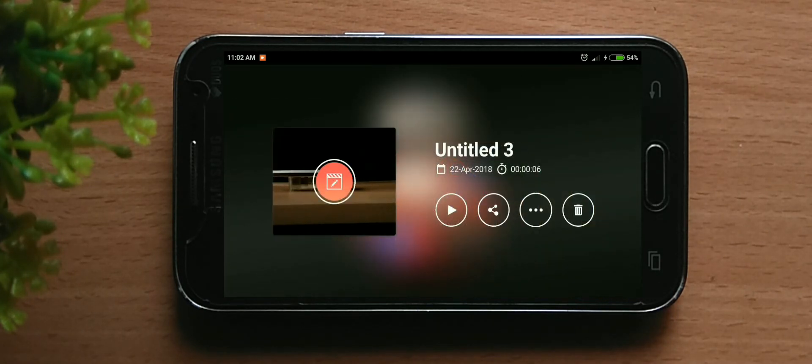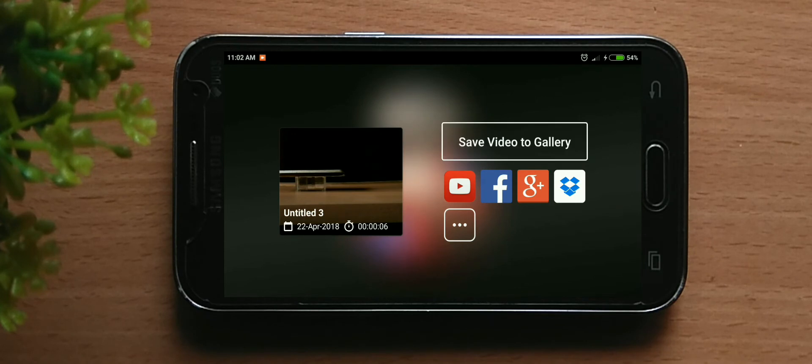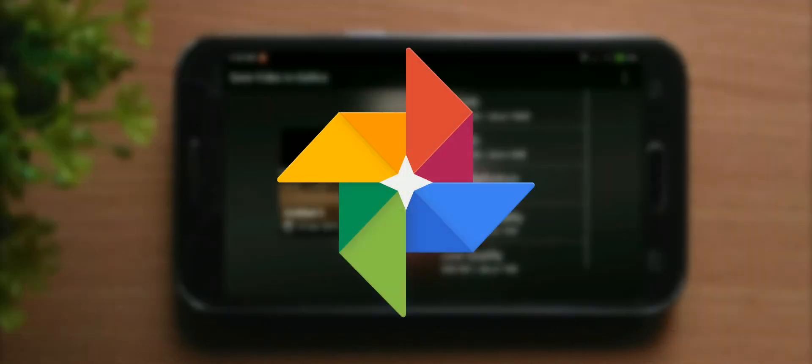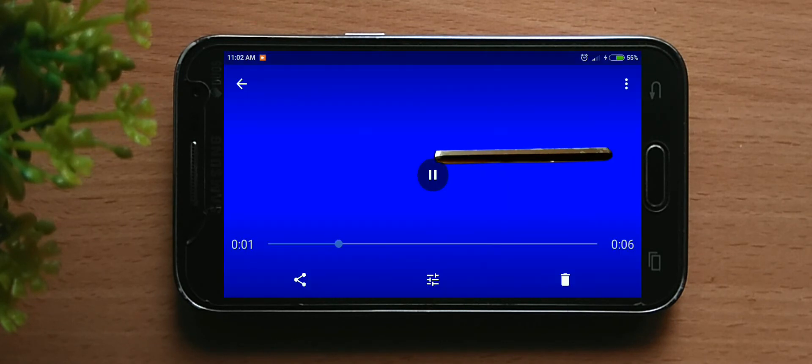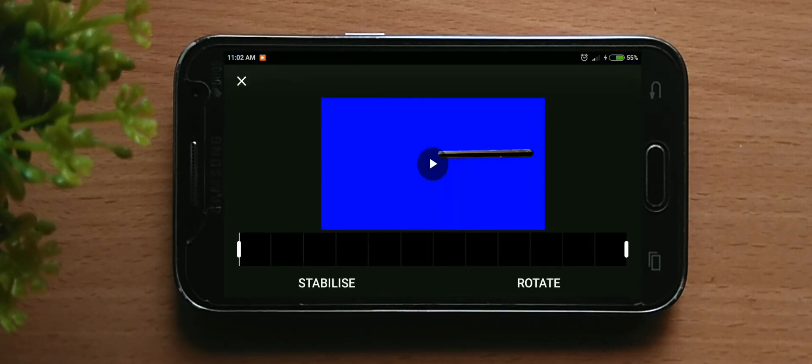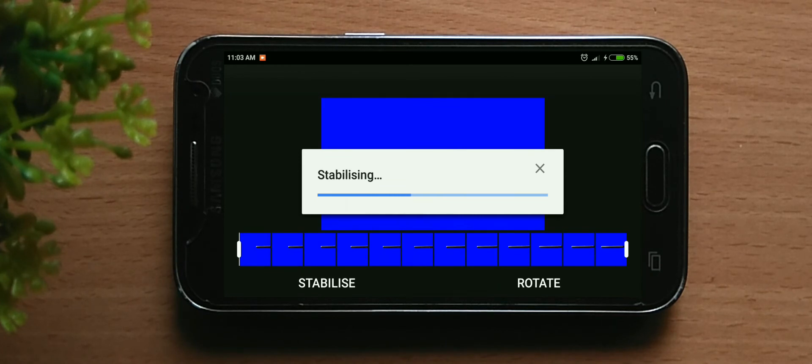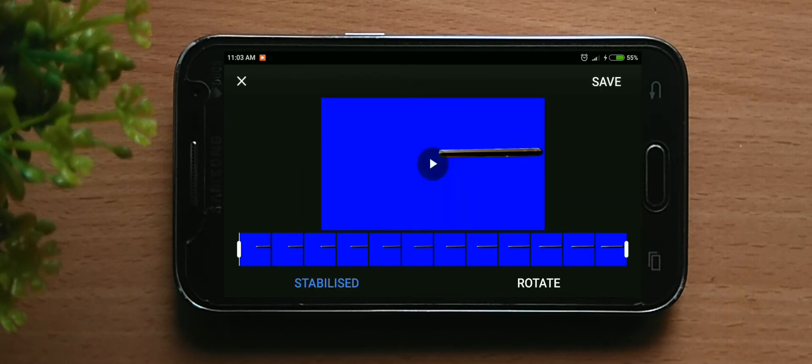After you have done exporting it, go to Photos app and you need to stabilize this. This is my shot in Photos app. You can see it's not that smooth, there's some stutter. You can click on this button and click on stabilize. It will automatically stabilize the video as well as make the video speed consistent.